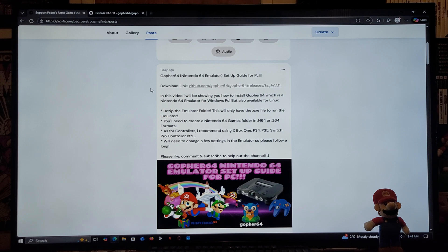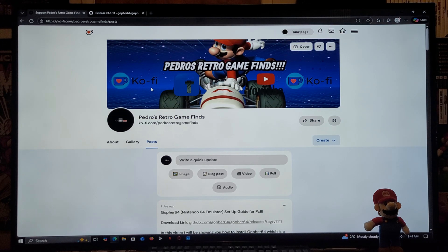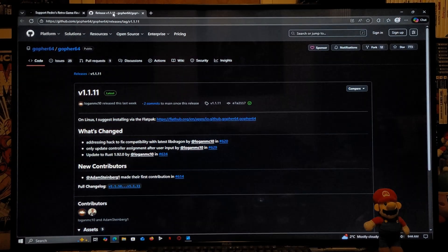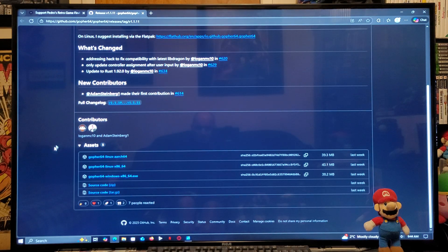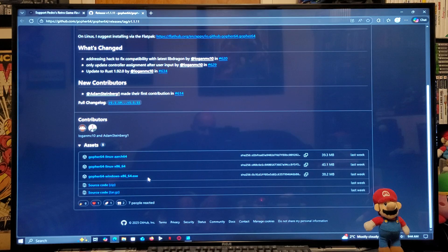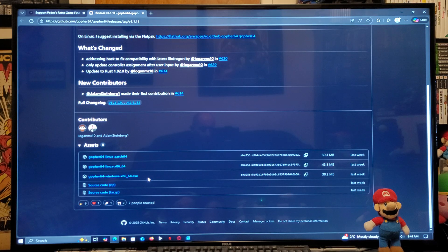Once we get on the emulator you'll need to make a few changes, so please follow along. Over in the GitHub page for the emulator download, you're going to scroll down the page until you find the assets section. You'll need to download the exe file, which is going to be the Gopher64/windows/x86_64.